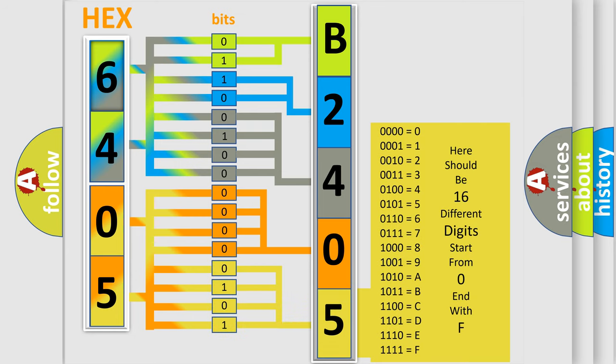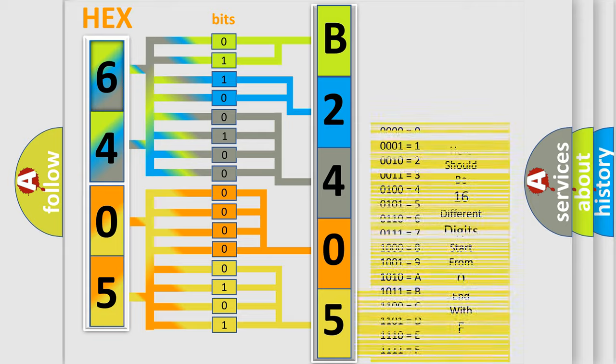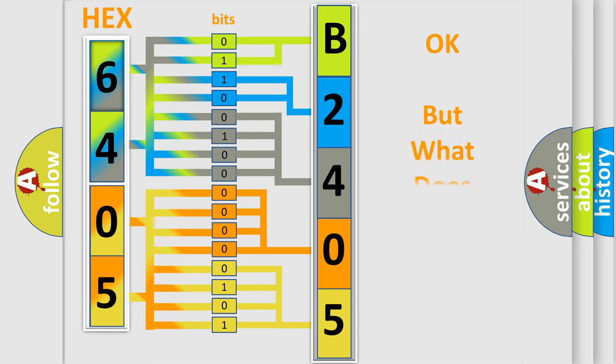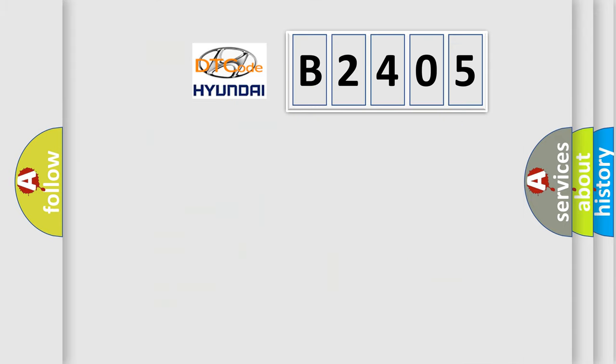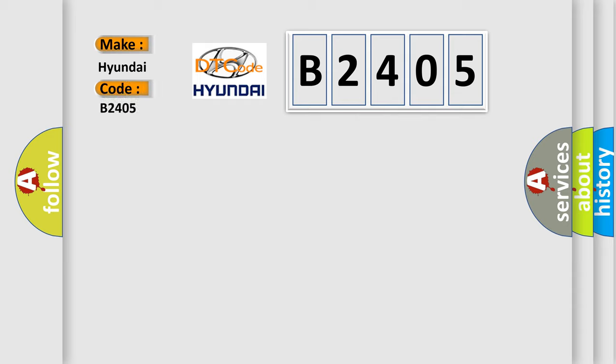We now know in what way the diagnostic tool translates the received information into a more comprehensible format. The number itself does not make sense to us if we cannot assign information about what it actually expresses. So, what does the diagnostic trouble code B2405 interpret specifically for Hyundai car manufacturers?